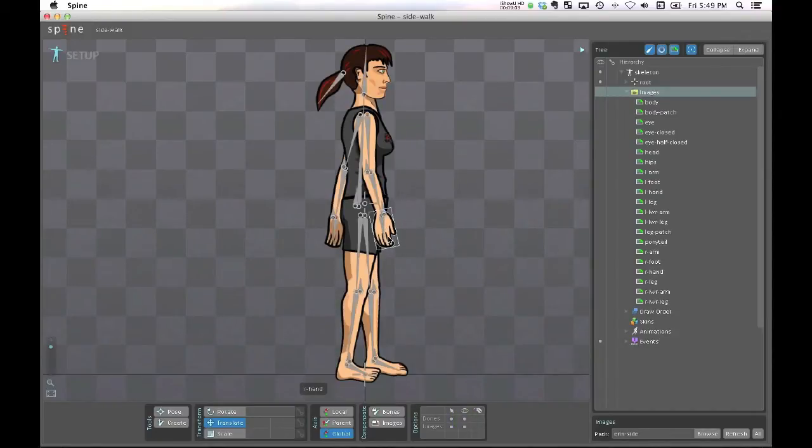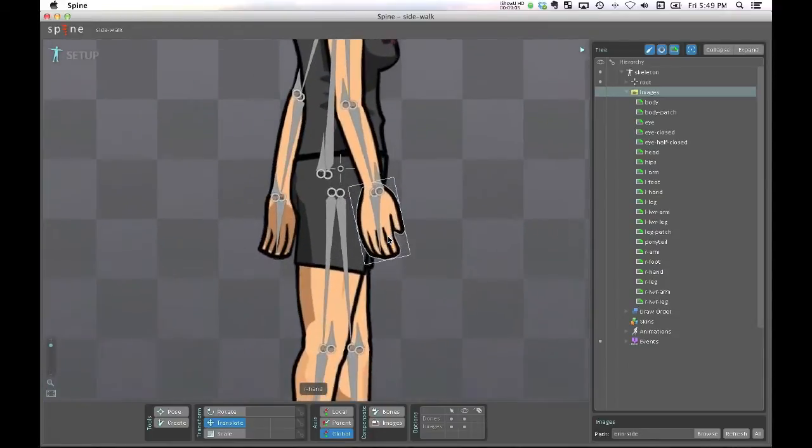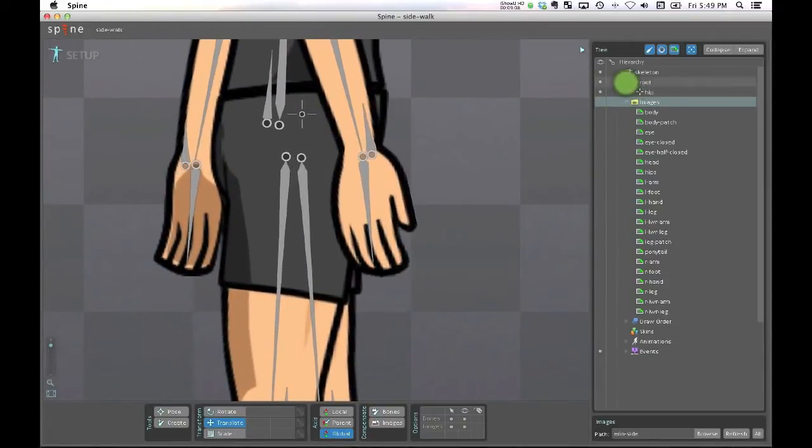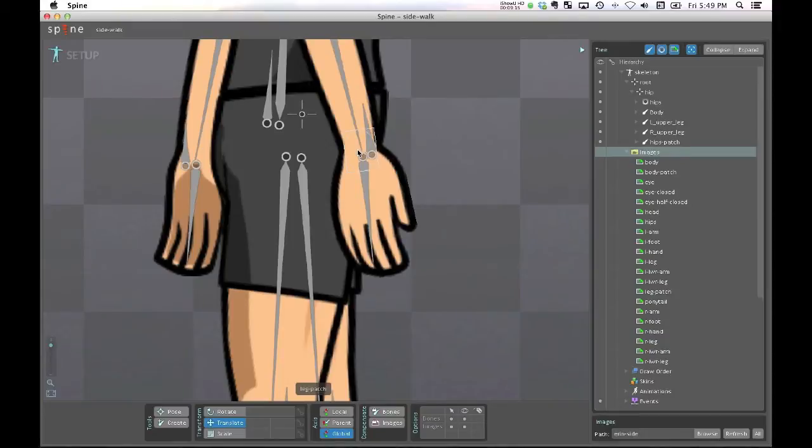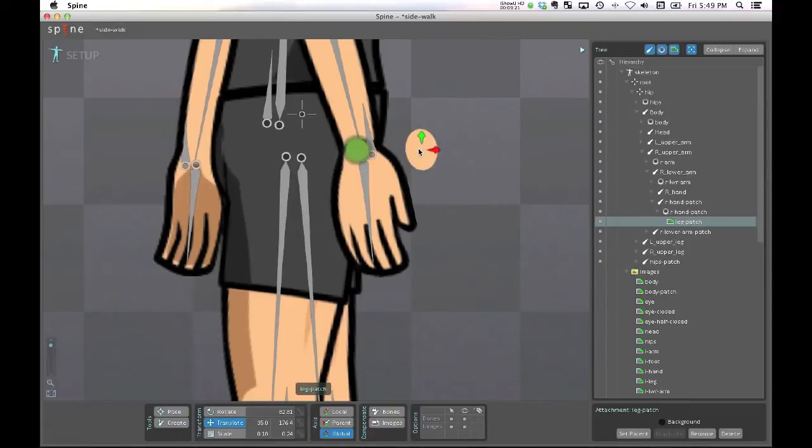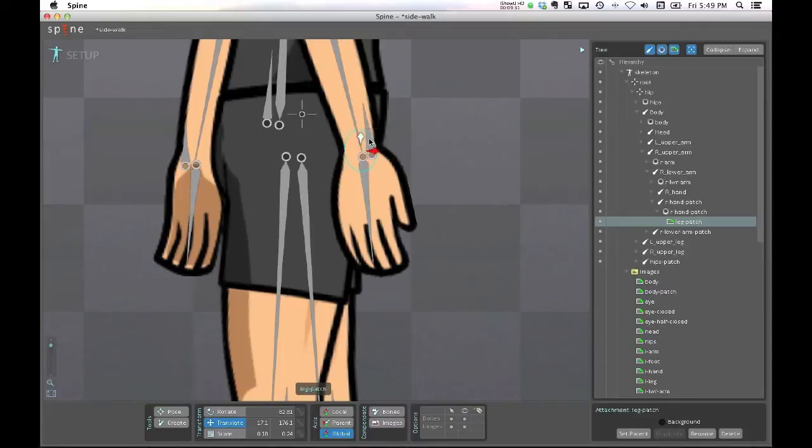One thing that I've actually been able to do which has worked out reasonably well is that because my character has all of these black outlines, I've been able to create these patches, which is the exact same technique that I use in Anime Studio, and I just applied a bone to each patch.